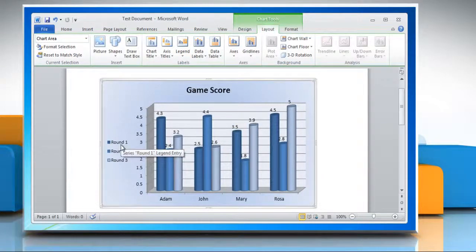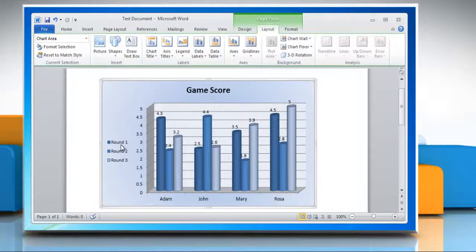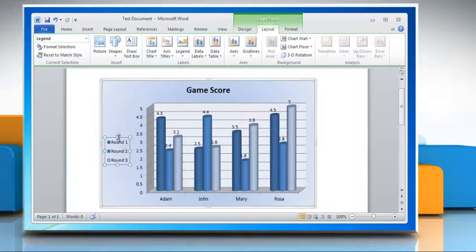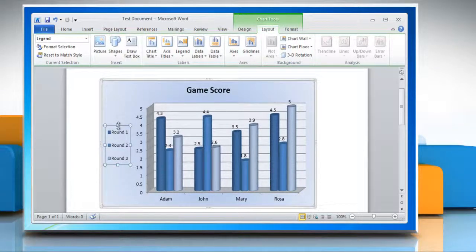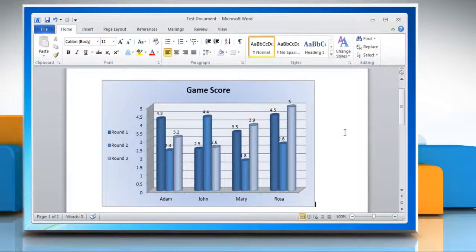The plot area automatically adjusts to make room for legend. If you move or resize the legend by using the mouse, the plot area will not adjust automatically.